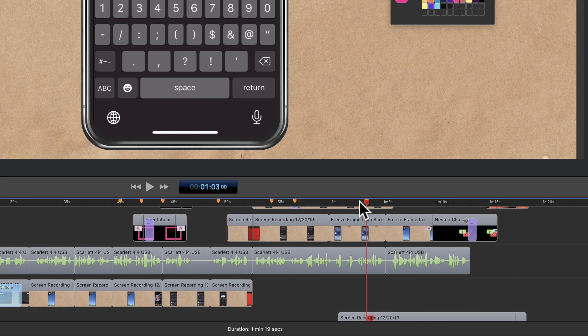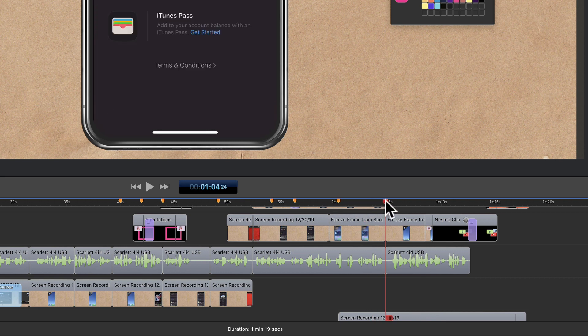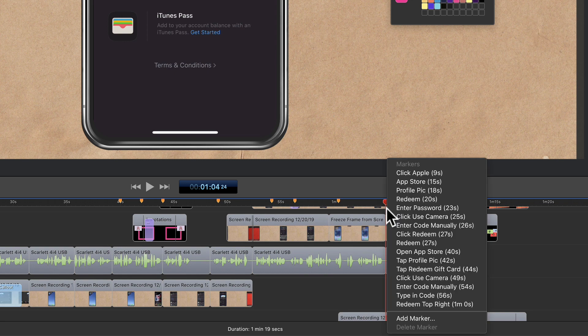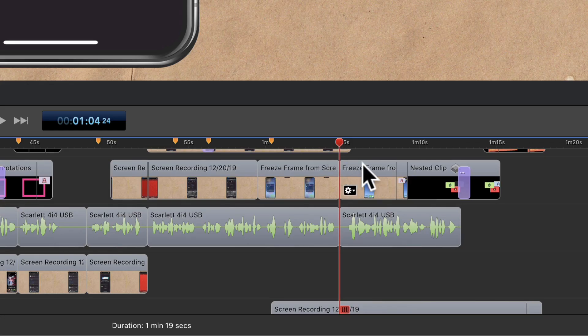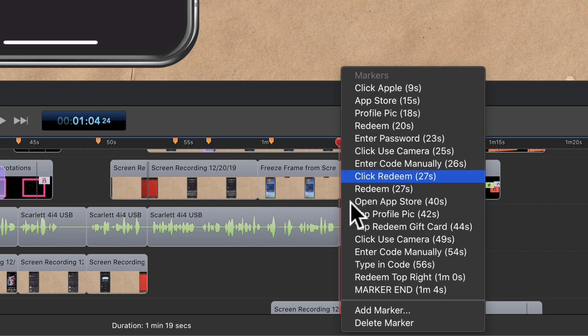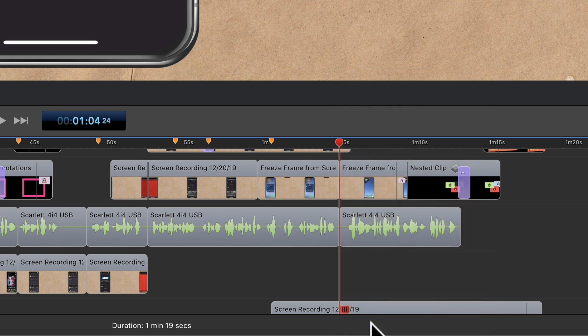You can also add a marker by right clicking or control clicking. So if I want to add a marker, I'll just drag the playhead to where I want it. Right click. At the very bottom, you will see add marker. And if I want to delete it, I can right click again. Go to the very bottom, delete marker.